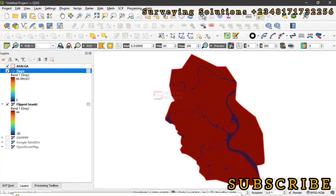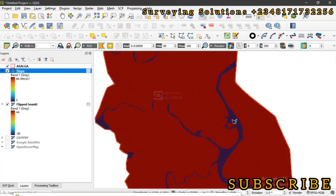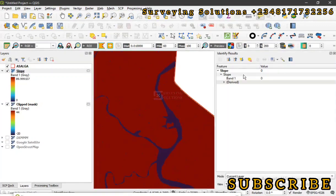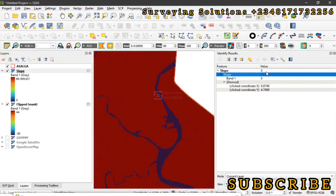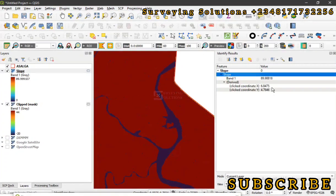Now let's use the identify tool. Using the identify tool will now help us to identify the slope values at different points. So now let's zoom into this water. We can see that we are having zero, or if we come up to the mainland, we now have values ranging from 89.9, which is about 90 degrees.